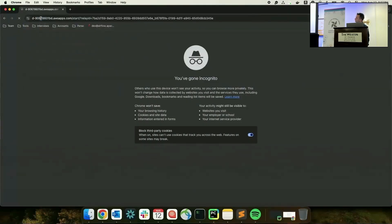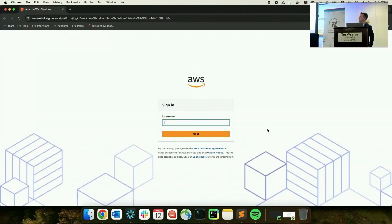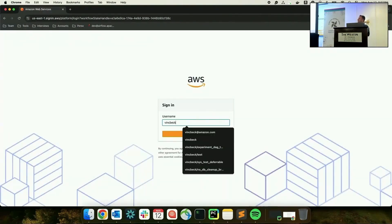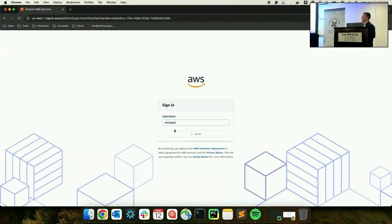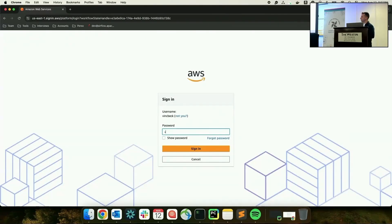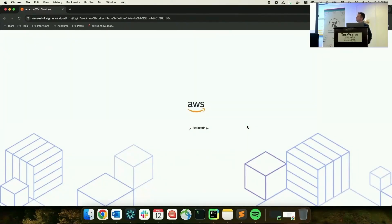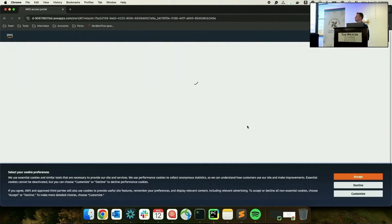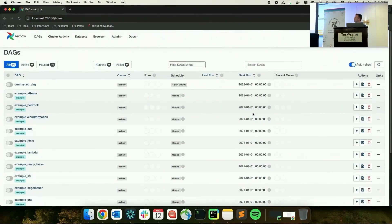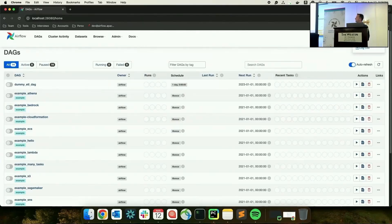Let's look at what the login experience is when using the AWS AuthManager. You go to your environment and because you're using the AWS AuthManager, you no longer use the login form provided by FAB, but the login form provided by Identity Center. You input your credentials and, because they are valid, you are redirected to the Airflow environment.